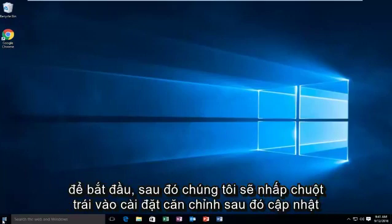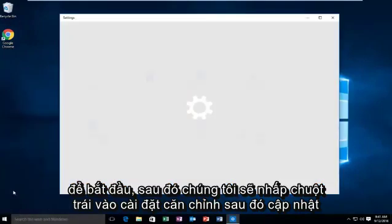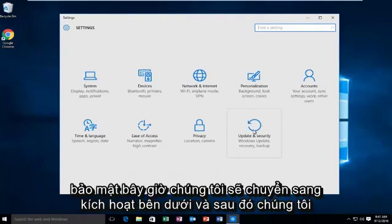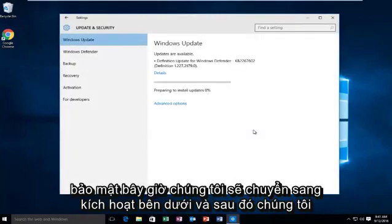We're going to go into Start. Then we're going to left click on Settings. Then Update and Security. Now we're going to go underneath Activation.